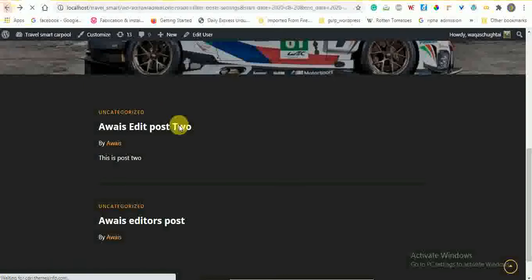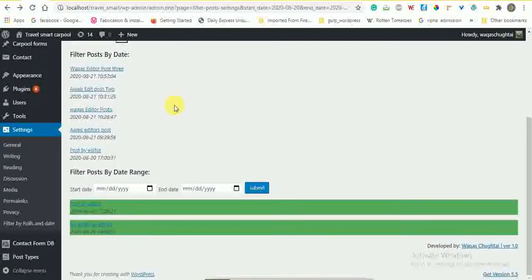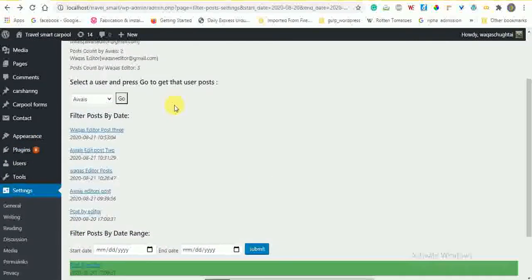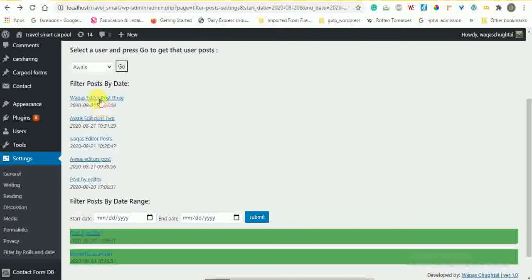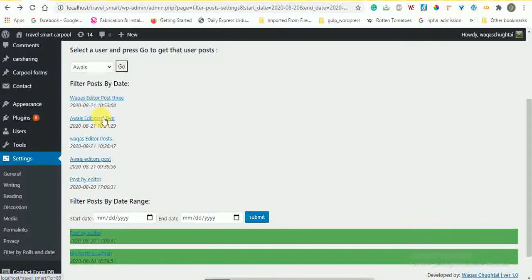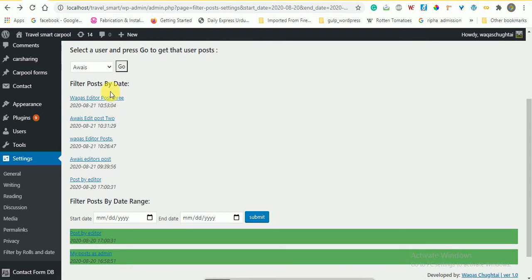Secondly, these are the filtering by date. This is the descending order from date 21 to 20. These are the role by editor. And this was question number three and five.